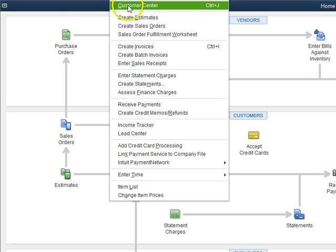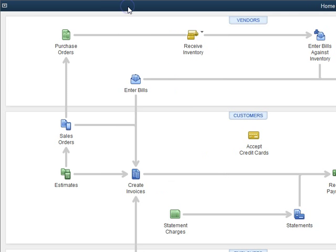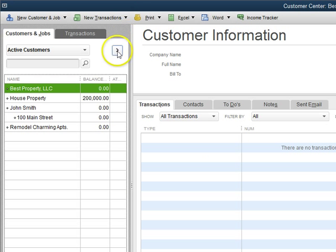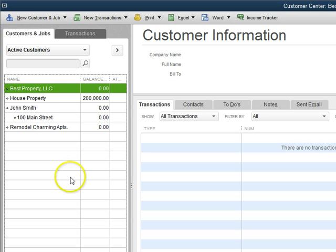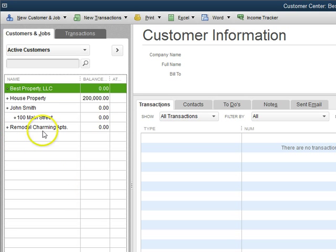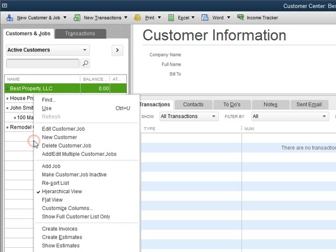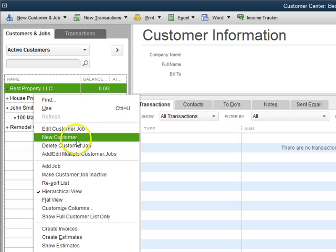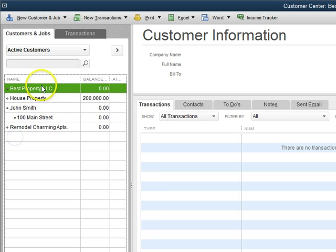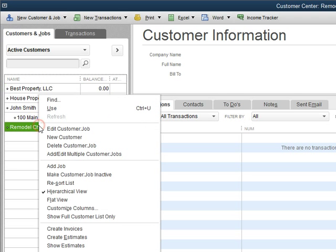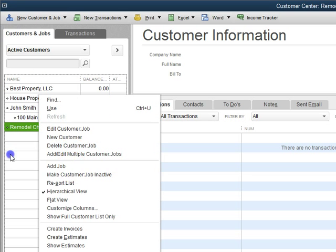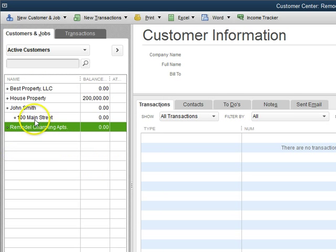Let's go into the customer center. Sometimes when we start creating customers and jobs, we accidentally do not create a job as a job. We may just add new customer, but as you can see, once we select a customer we can add a job and it will create a job just like this.